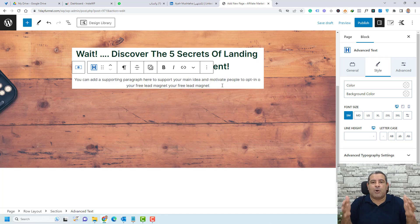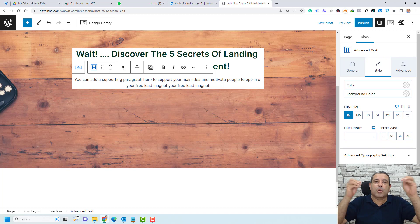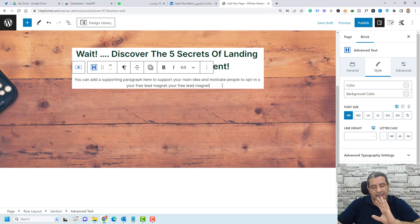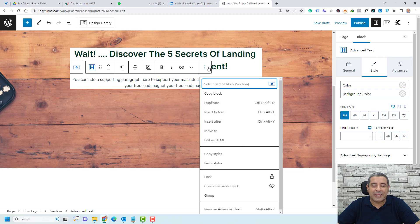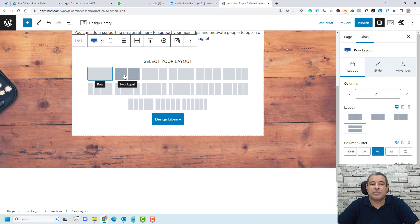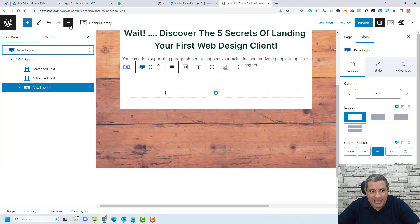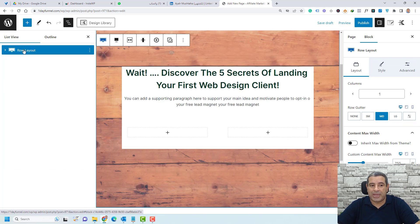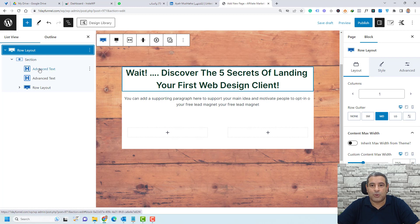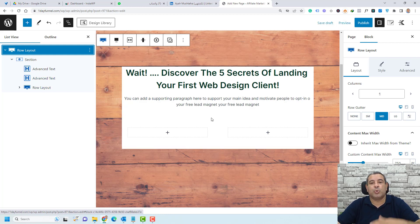Now we need to add an image and an icon list. To do this, we'll insert a row inside the existing row. Click the three dots and choose Insert After, then choose a row layout — this time a two-column equal layout. Inside this layout, we can add our image on the left and our icon list on the right.